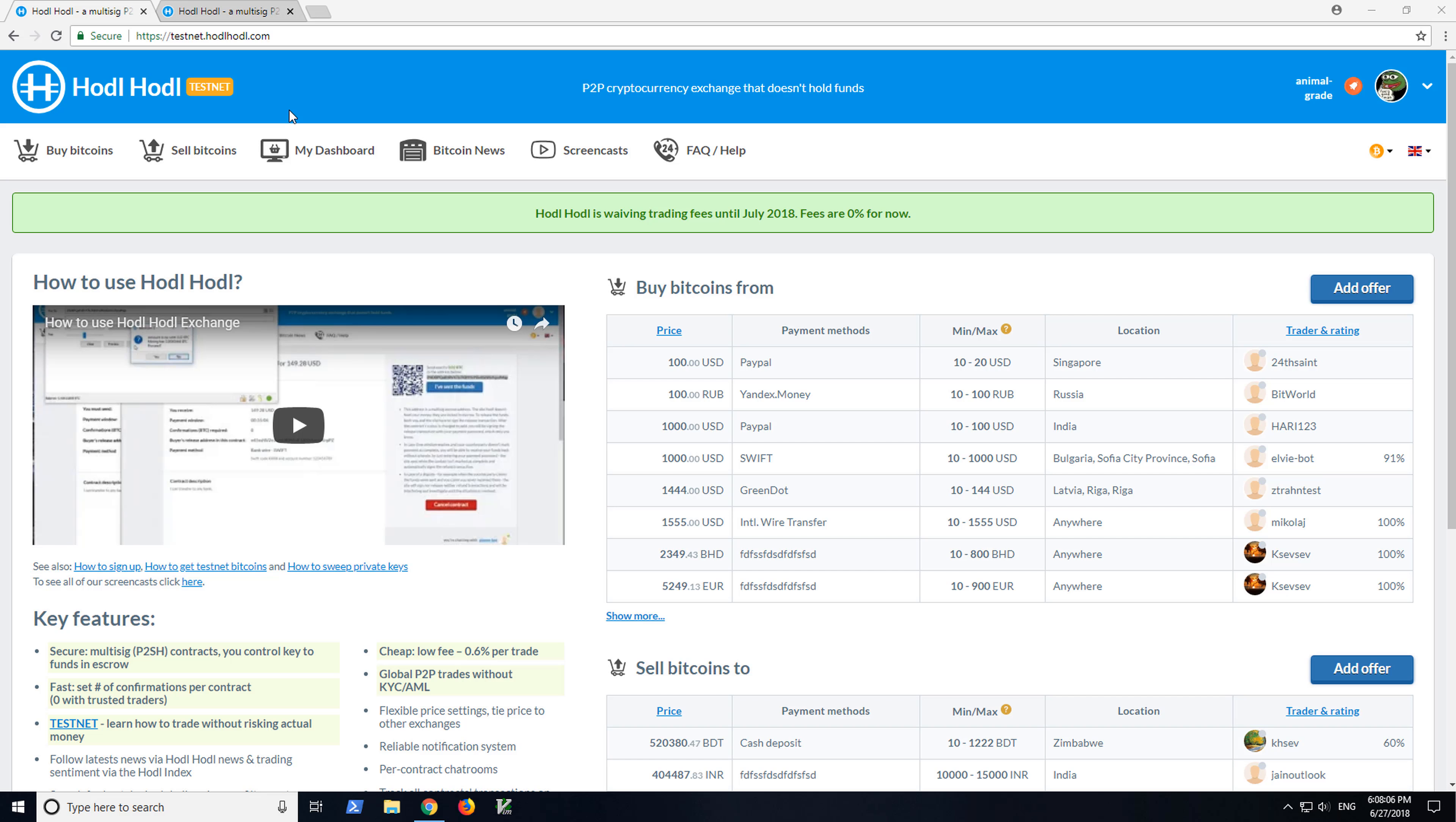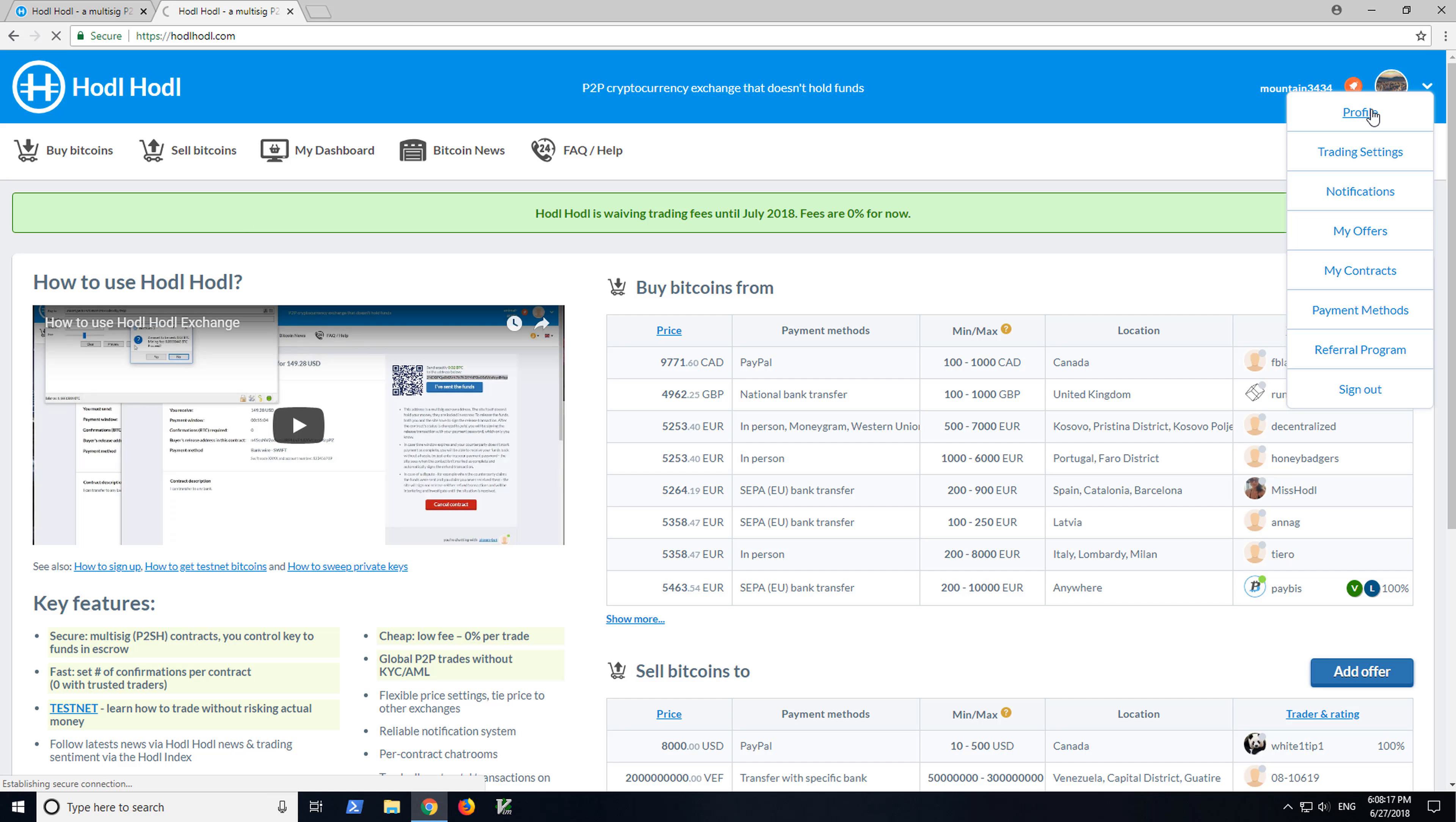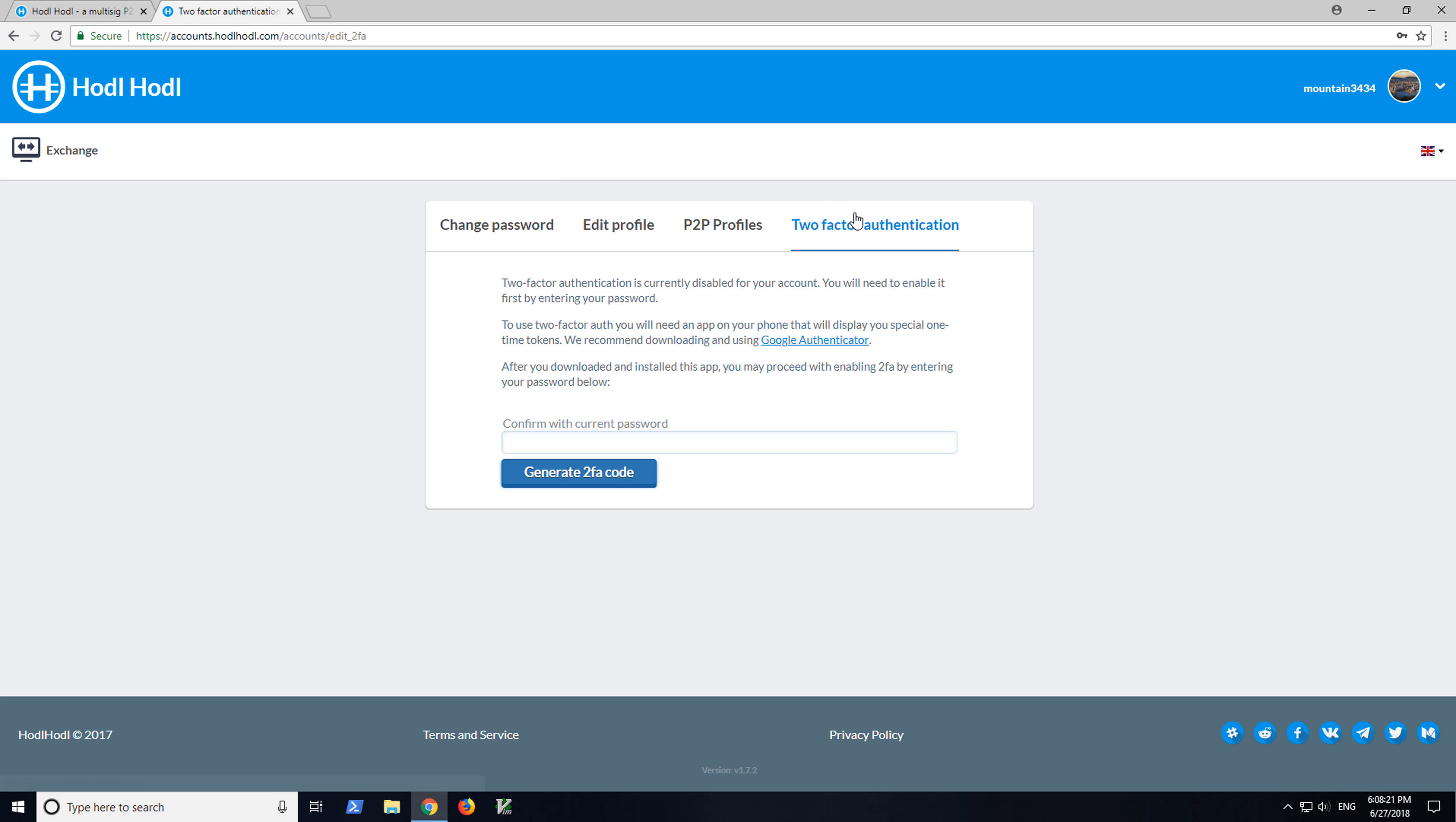The second step we should take is setting up two-factor authentication. So let's go ahead and go to HODLHODL.com and here I am already logged in. My Profile here, Edit, two-factor authentication. We have a separate video detailing this process and showing you. The link is in the description below so make sure you set up two-factor authentication.